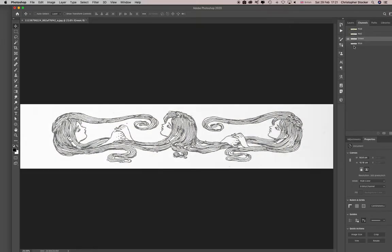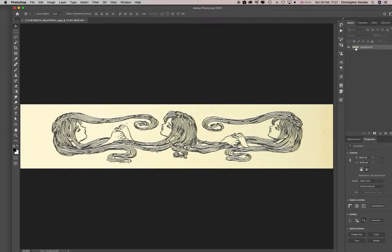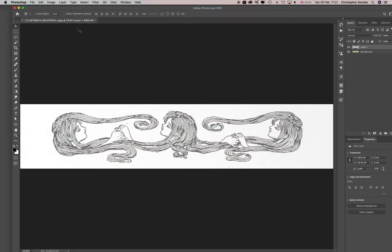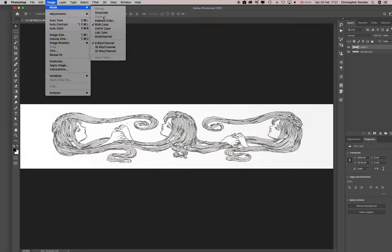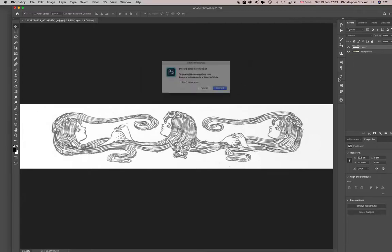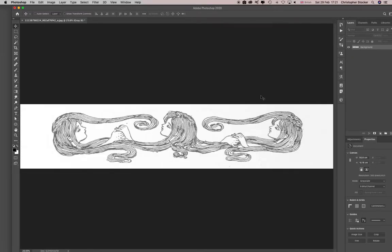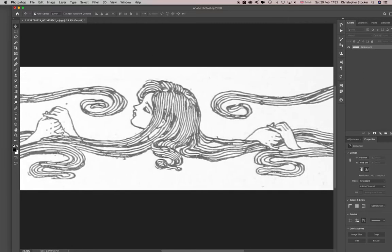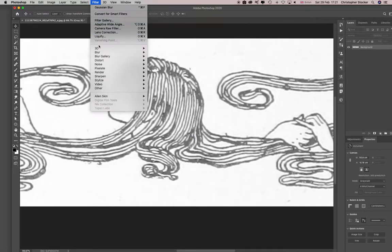I think that one's best, just copy it, paste it on top of that, and then go to grayscale, discard. Now we need to set 300 DPI. If I blur it a little bit more this will be better.